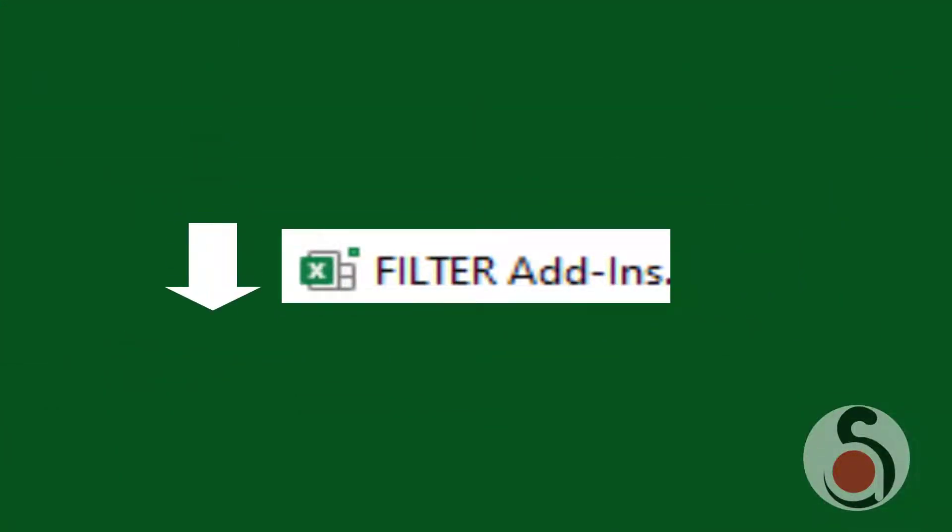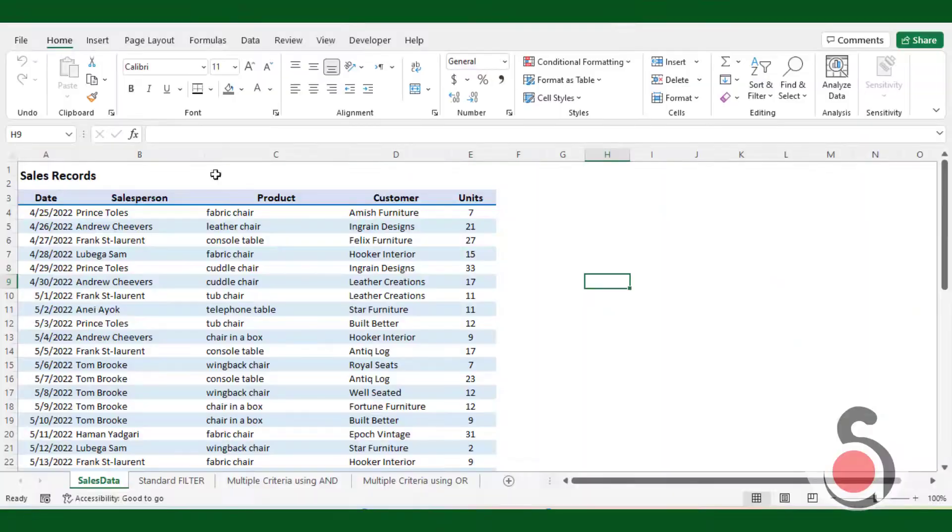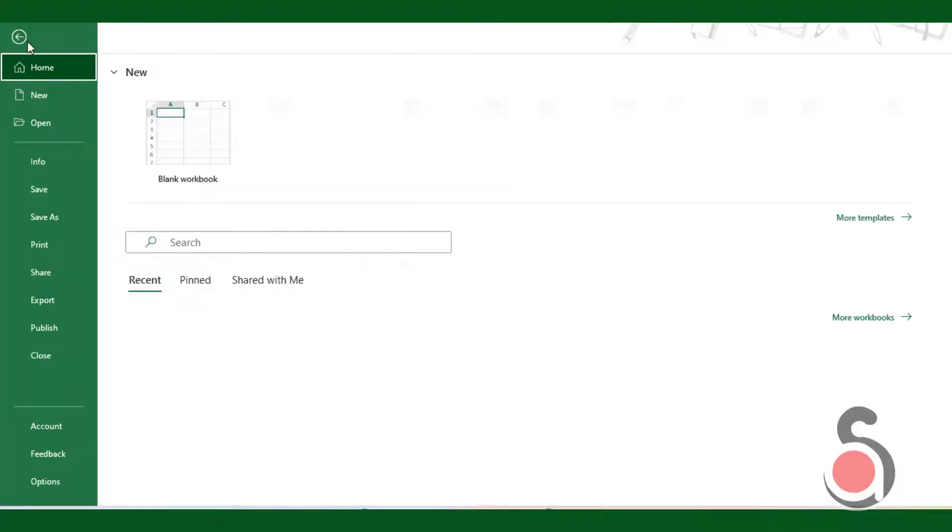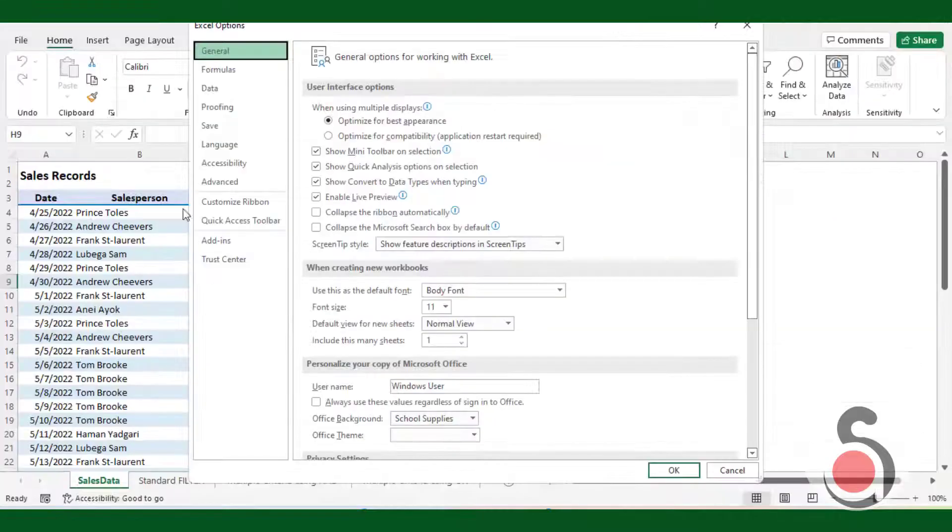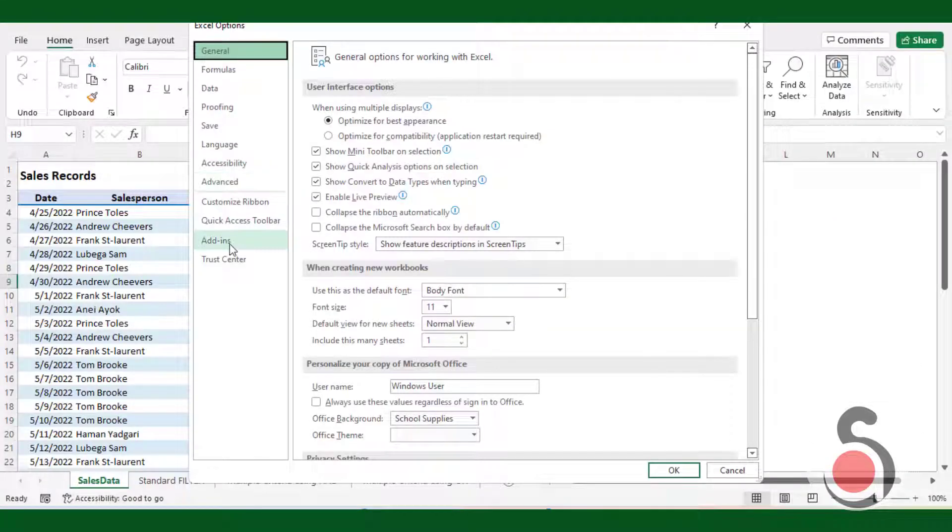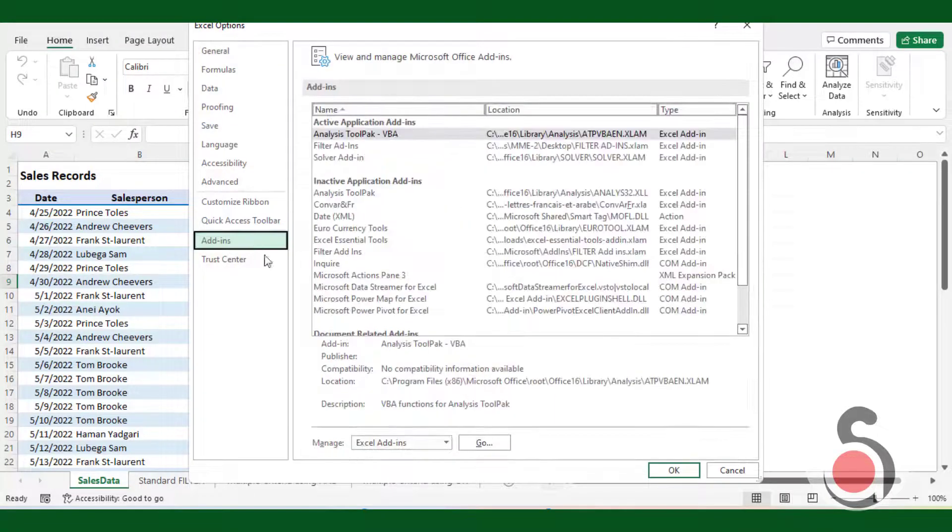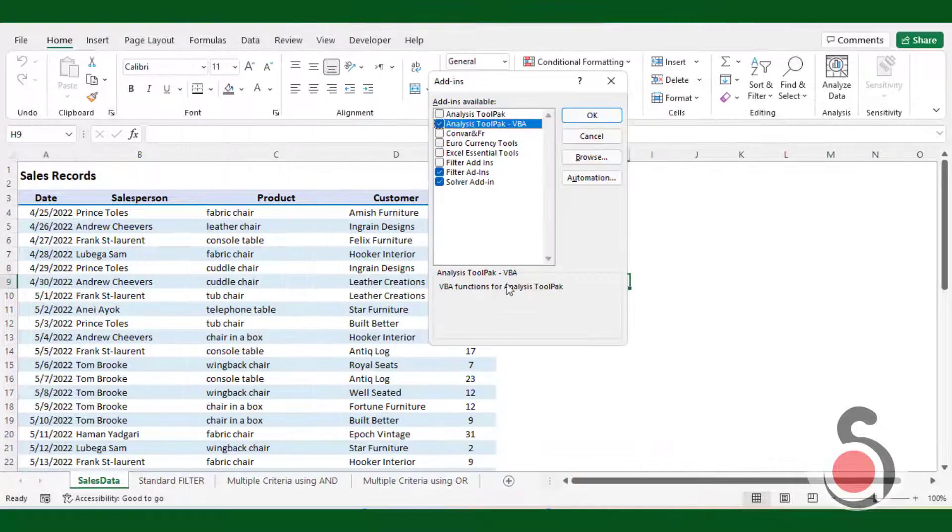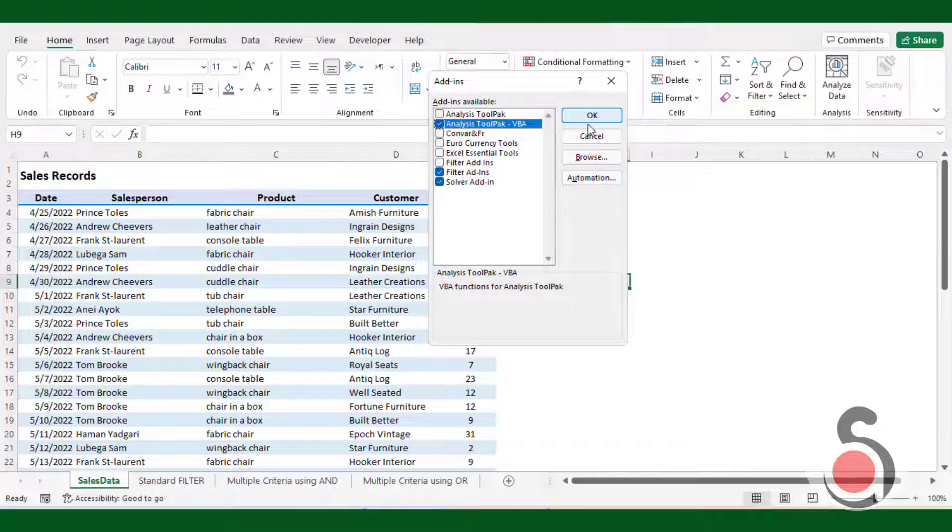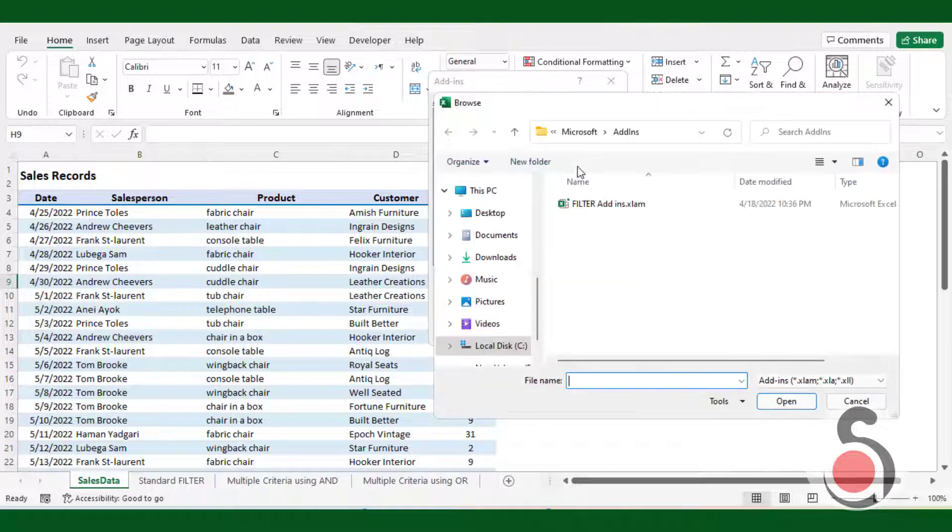First, download the free add-ins file from the link given in the description. Then go to file, and click Excel options. From the new window, select add-ins option. In the bottom of the window click go button. Then click the browse button and select the filter function add-ins that you have downloaded.